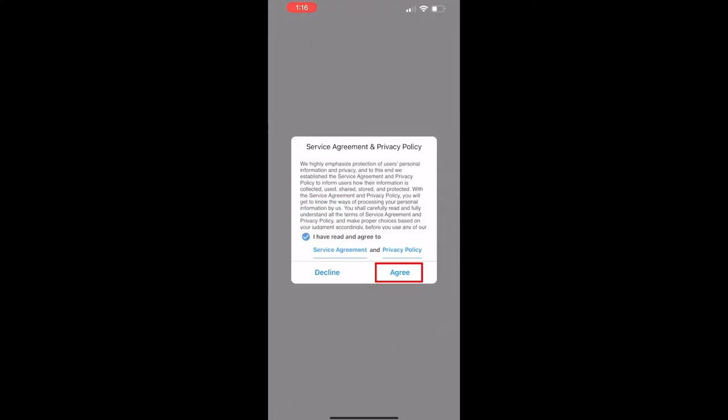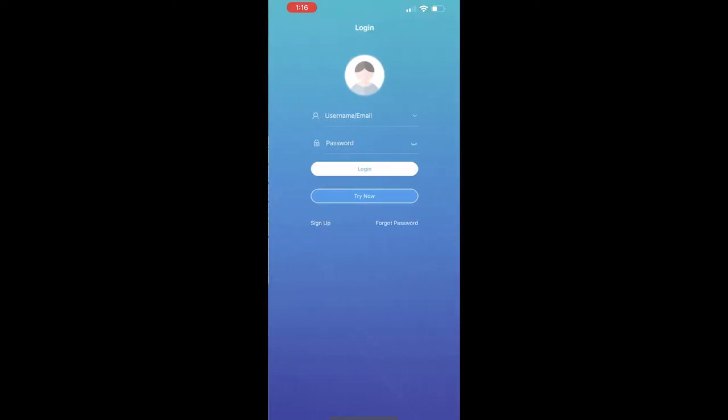We're going to agree to the service agreement and privacy policy. In order to take full advantage of the features of the SureVision app, we're going to want to sign up with an account. This step isn't fully necessary, but if you do plan on using mobile alerts or other advanced features in the future, you're going to want to create an account.